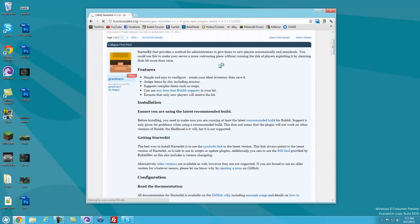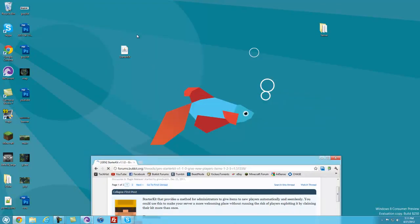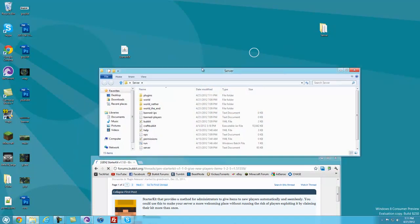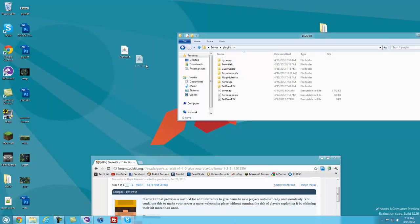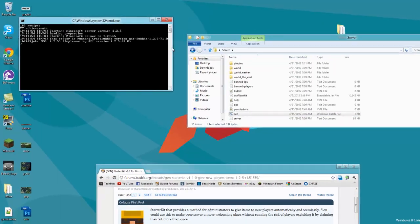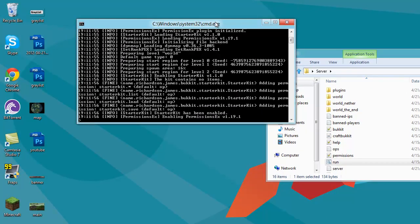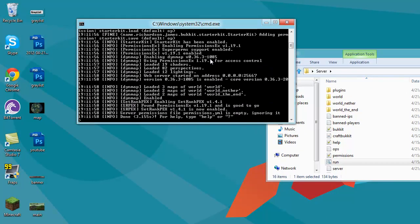Getting right into it, you're going to want to download it like I've done and put it into your plugins folder just like this, and then you can run your server — that will install the plugin. You're going to want to make sure that you're running the latest recommended build of Bukkit to do this.